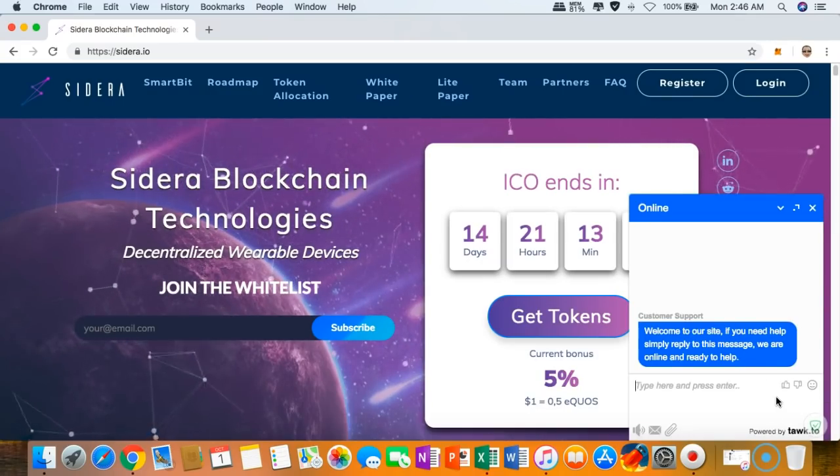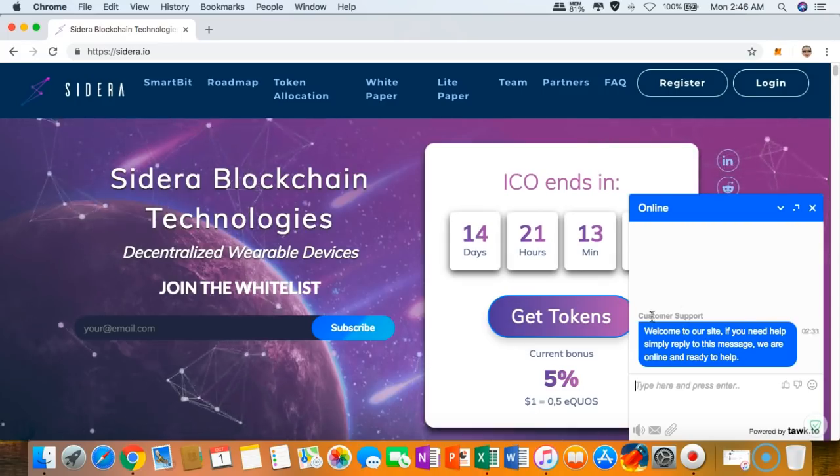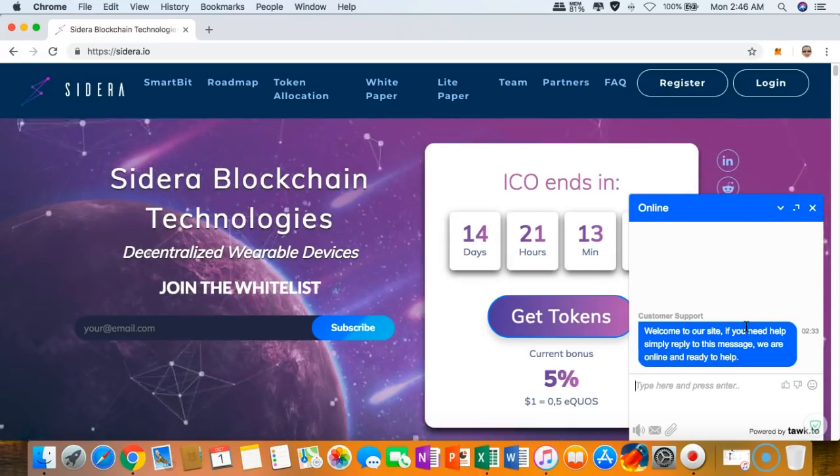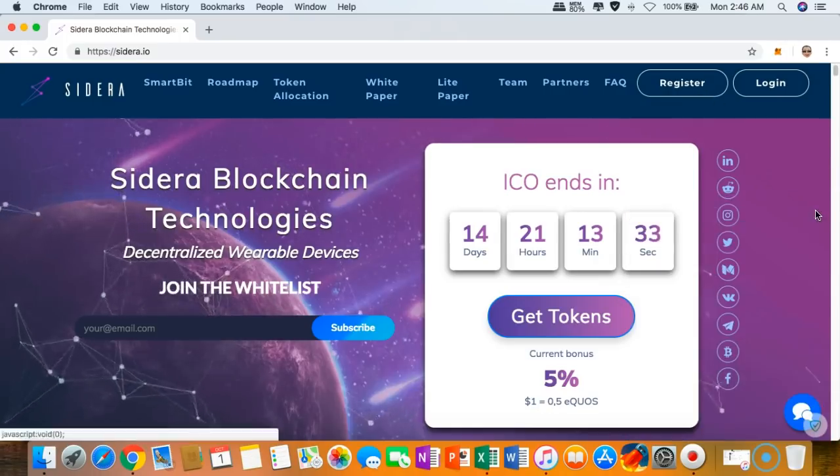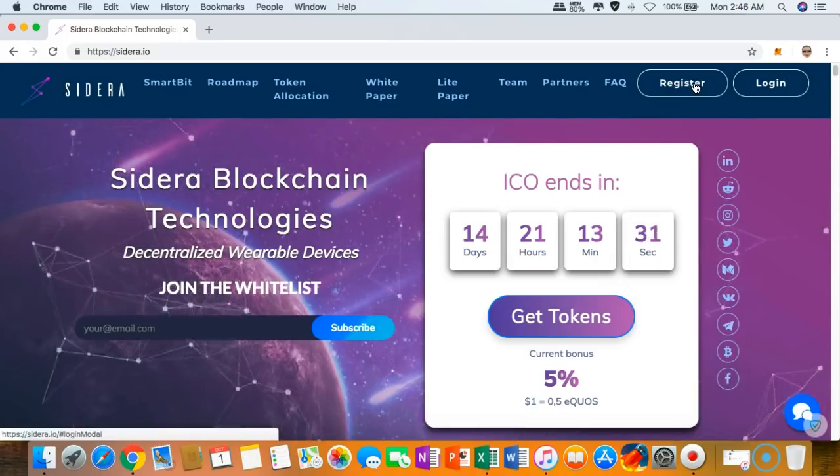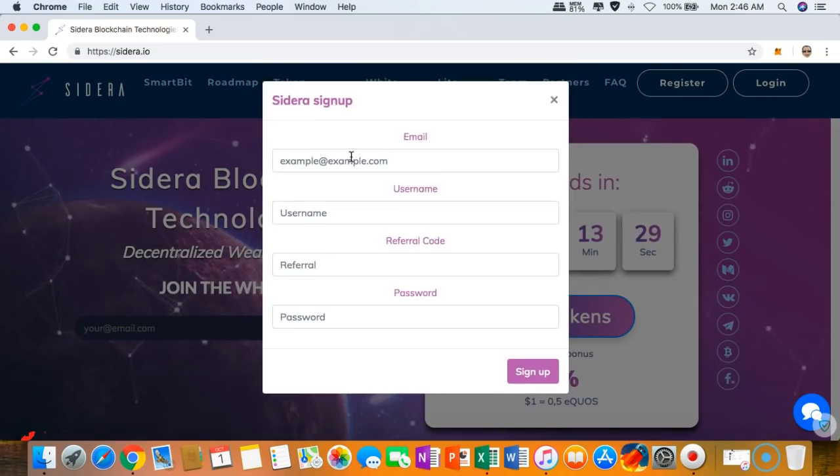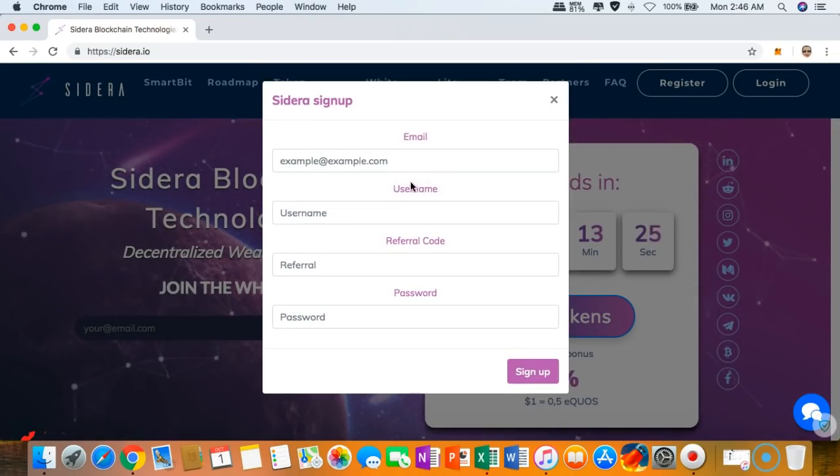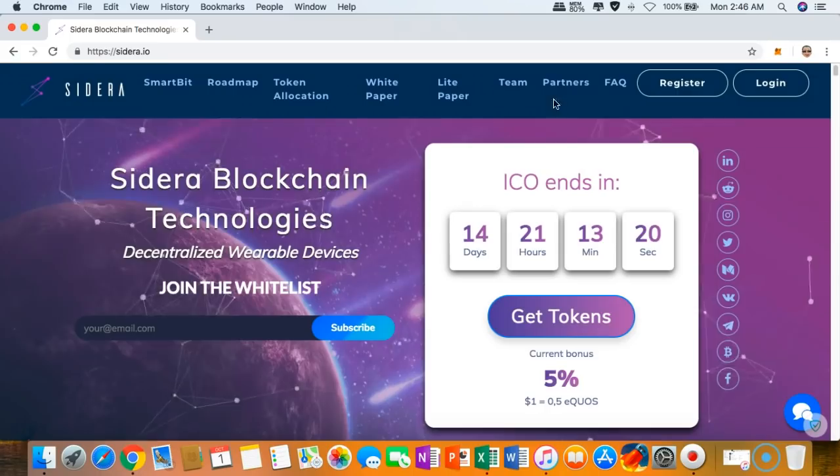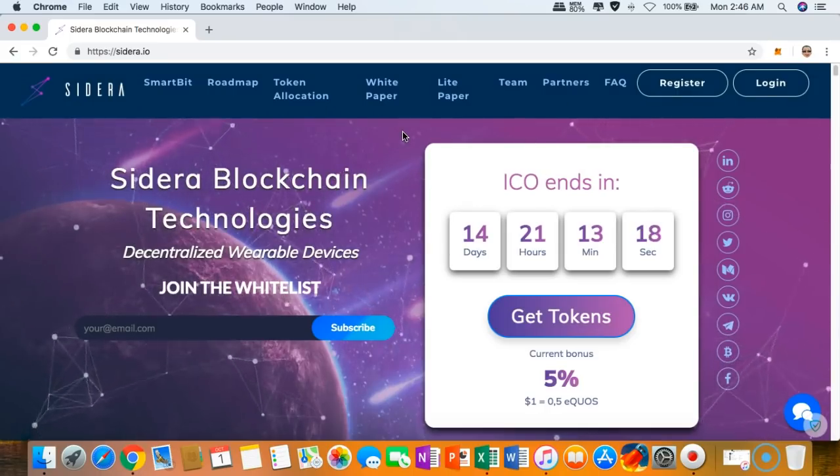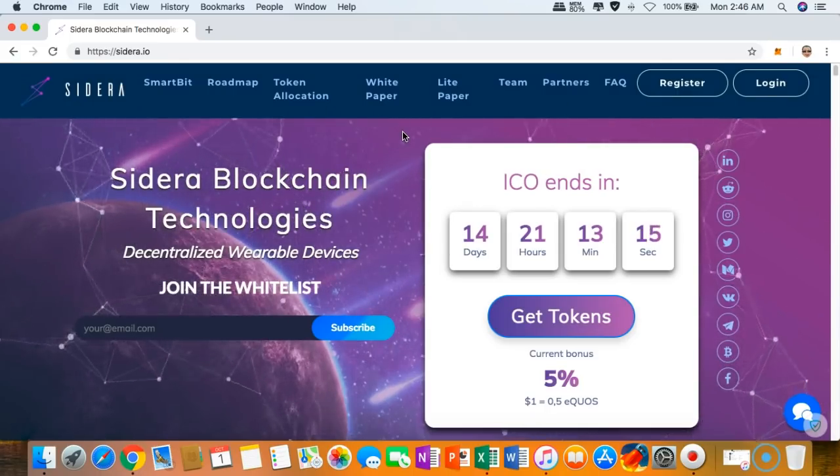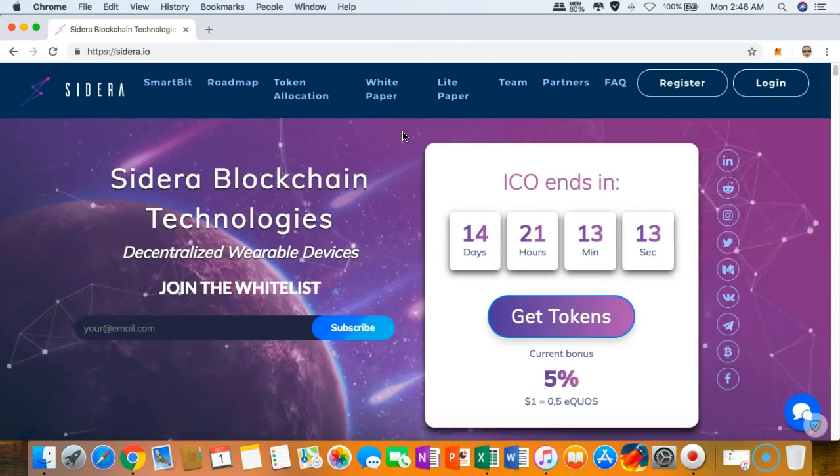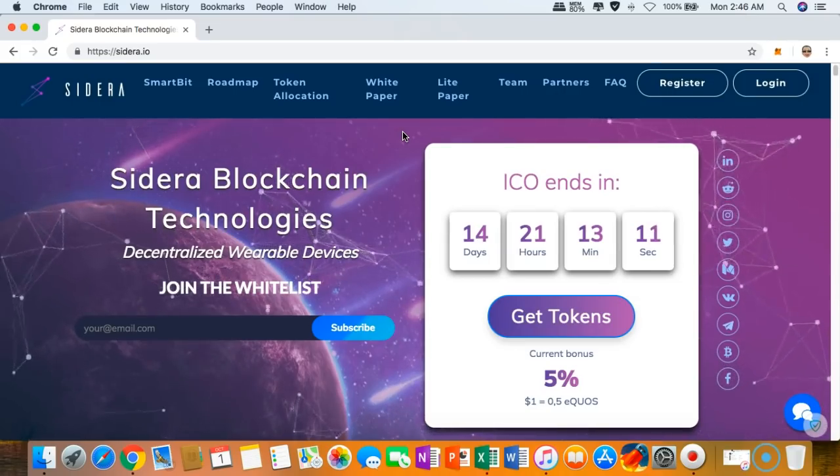If you want to participate, you just have to click the register button right here. This will pop up. Once you're done, you can log in and then you can participate in the Sidera token sale.